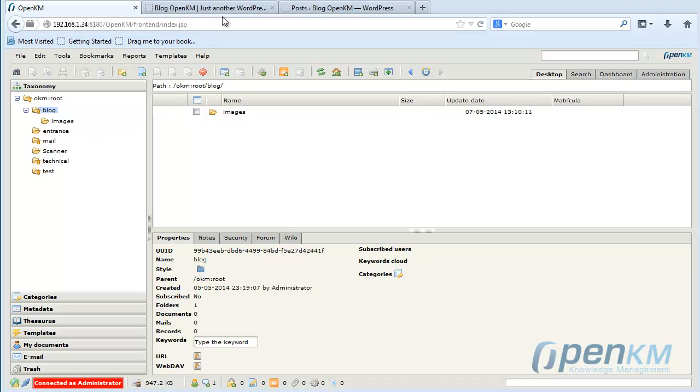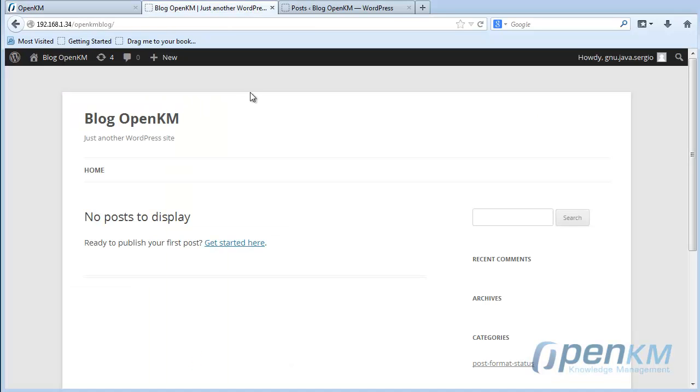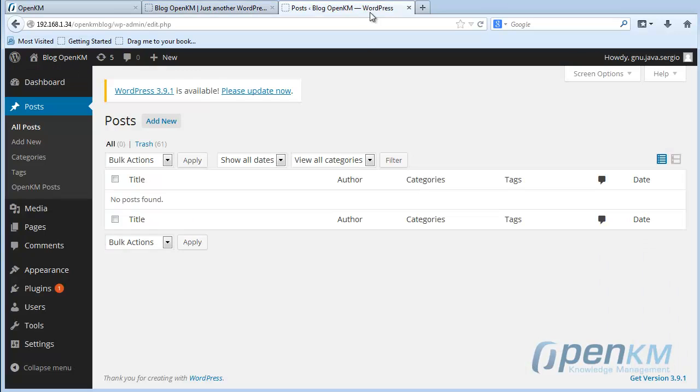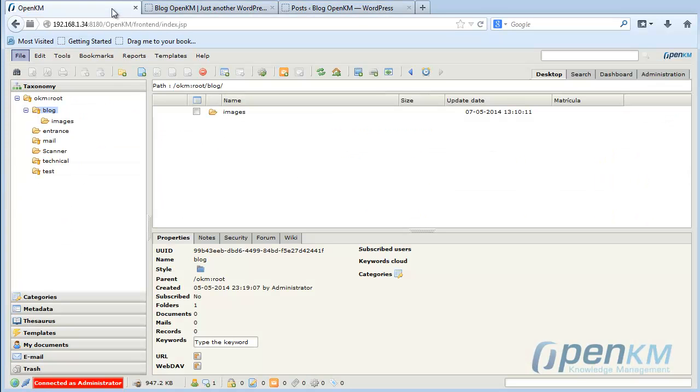Let's see how contents are published from OpenKM to WordPress. Here there is a WordPress blog.